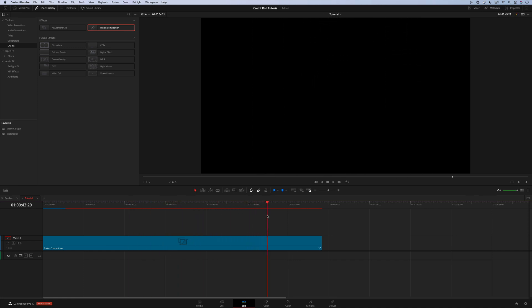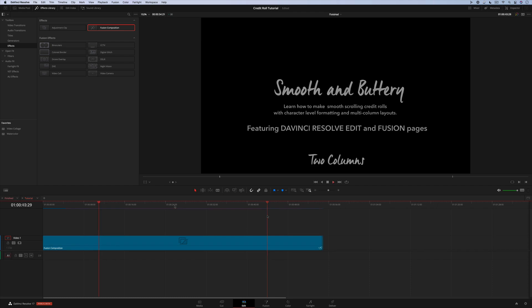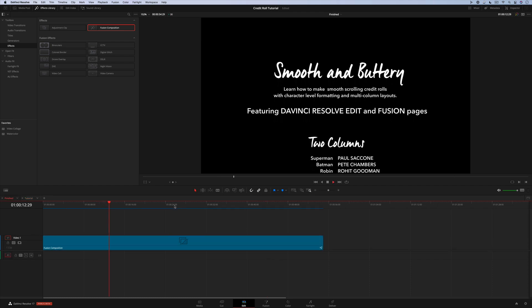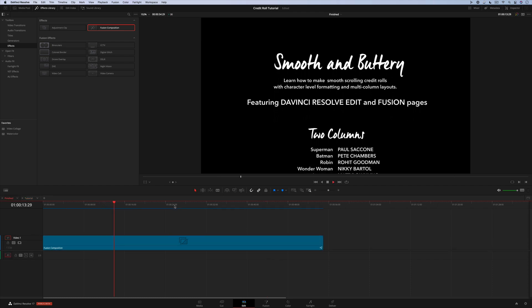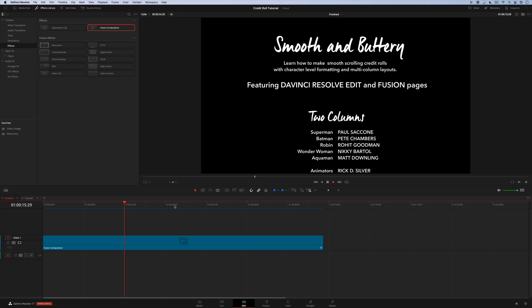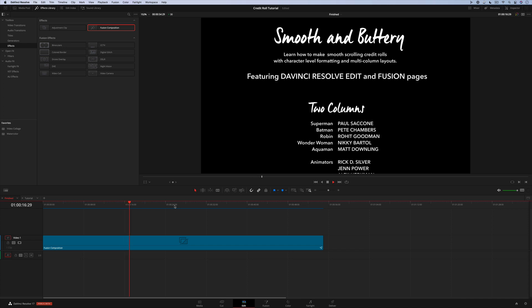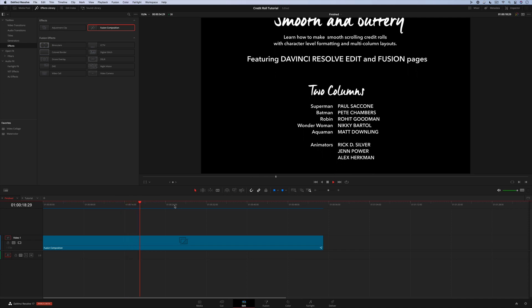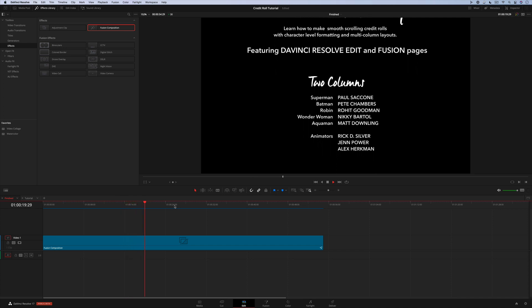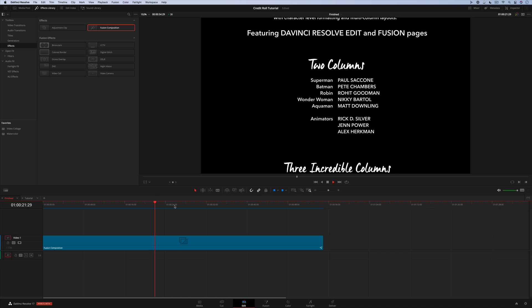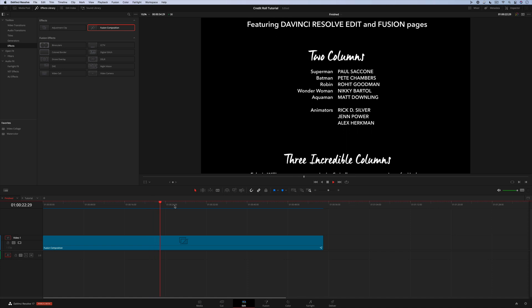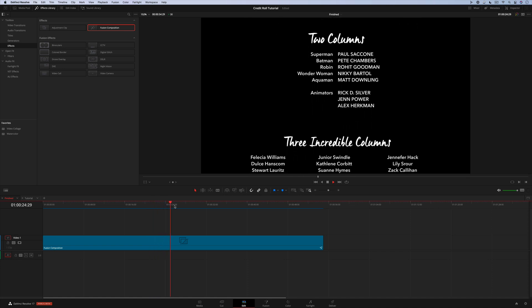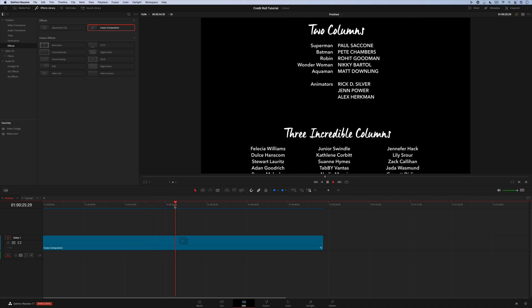So there you have it. Now you know how to use the text plus node on the fusion page to create text with character level styling and tab-based multi-column layouts all in a single node. You also learned how to animate in whole lines per frame using the transform node for super smooth credit rolls. Thanks for watching.